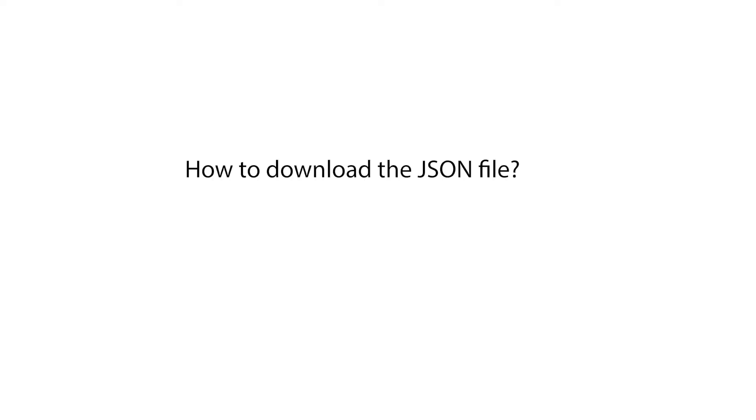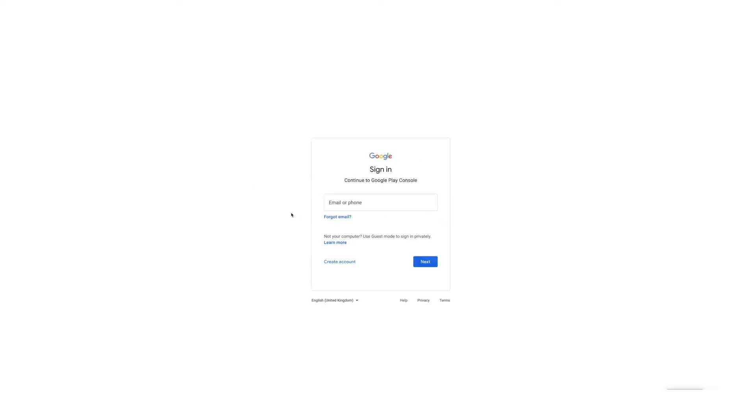Hello guys, in this tutorial we will tell you how to download the JSON file. Go to Google Play console and log into your account. If you don't have an account then create one. Once you're logged in, you'll be redirected to your Play console dashboard.